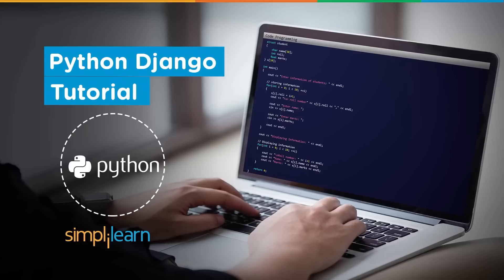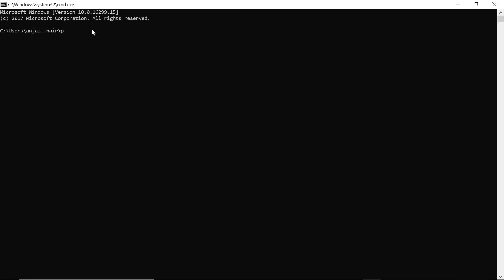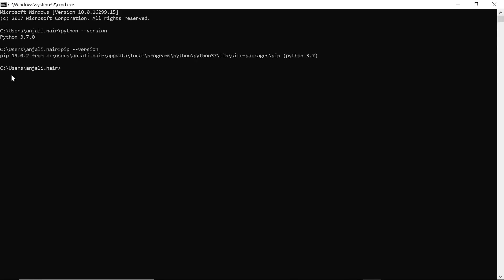Now we are ready to move into actually creating our website. There are certain prerequisites to Django. Open your command prompt. The first thing we need to ensure is that your system has Python installed. If you are learning Django you probably already know Python and would have had it installed previously. Type 'python --version' and if you do have Python installed, your version number will appear. The other thing we need installed is pip, which also comes with Python itself — I have pip 19.0.2.